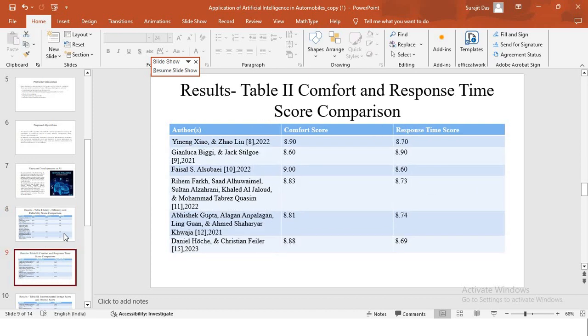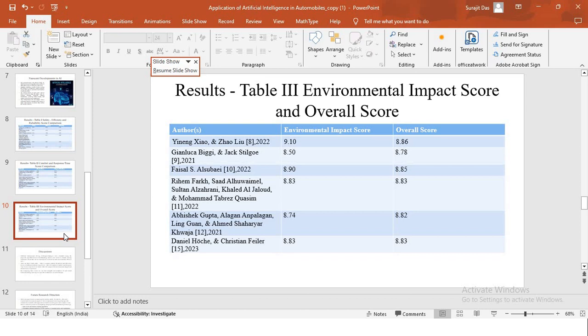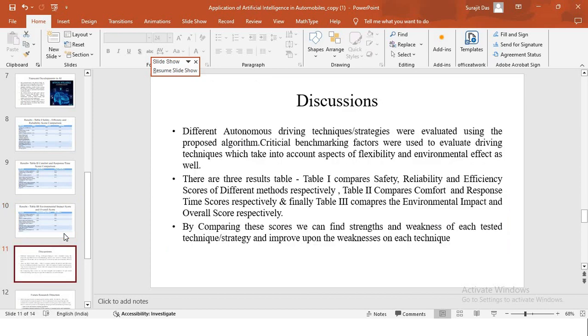Finally, we have a table third, which compares the environmental impact score and the overall score. Environment impact score is how a particular research or autonomous method impacts the environment. That comparison is done between different research studies, and that is presented in conjunction with the overall score. So we can comprehensively assess the different autonomous AI driving techniques using this study of these scores.